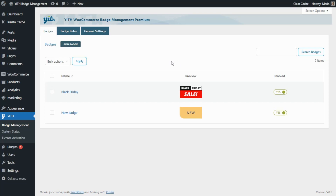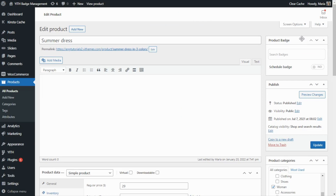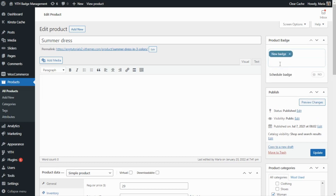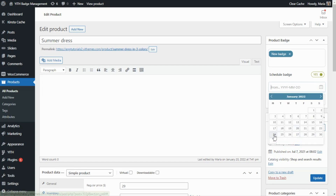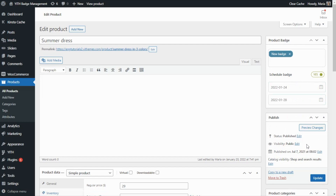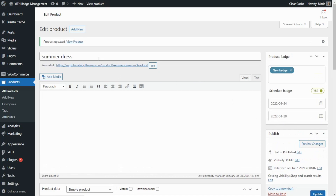Now, before we finish today's video, I want to show you one more thing. We need to go over to one of our product edit pages — and this is what I wanted to show you: the Product Badge section that you will find available on all of your product edit pages. From this section, you will be able to apply any of the badges that you create with our plugin to specific products. For example, I have opened this product "Summer Dress", and from here in Search Badges, we can find one of the options we created today — the first one, our New Badge. We select it, and we can also schedule the badge for a specific time period. If we enable it, we can select to show this badge only from January 24th to January 28th. All that is left to do is update to save all of the changes. Our product Summer Dress will be showing this new badge only for the time period that we have configured in the schedule. As you can see, this plugin is a very powerful tool that can help you boost sales with easy management of discounts and promotions.